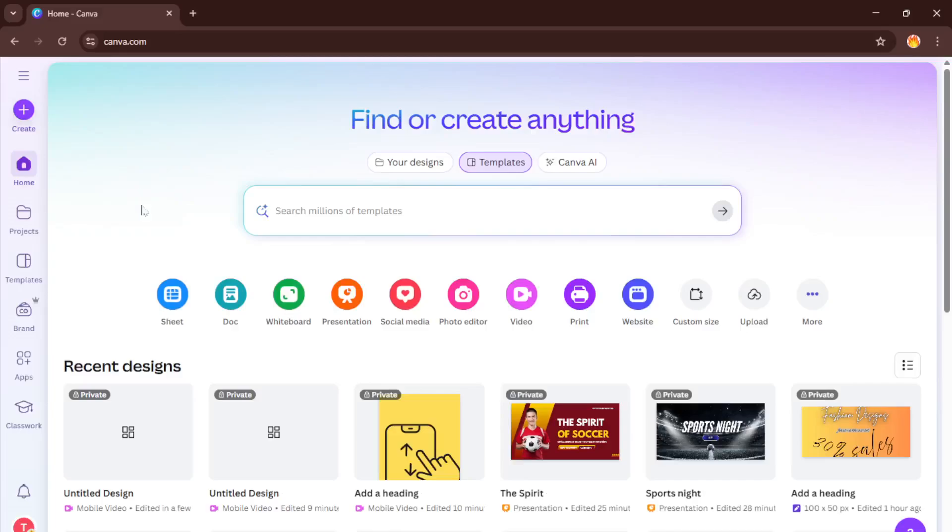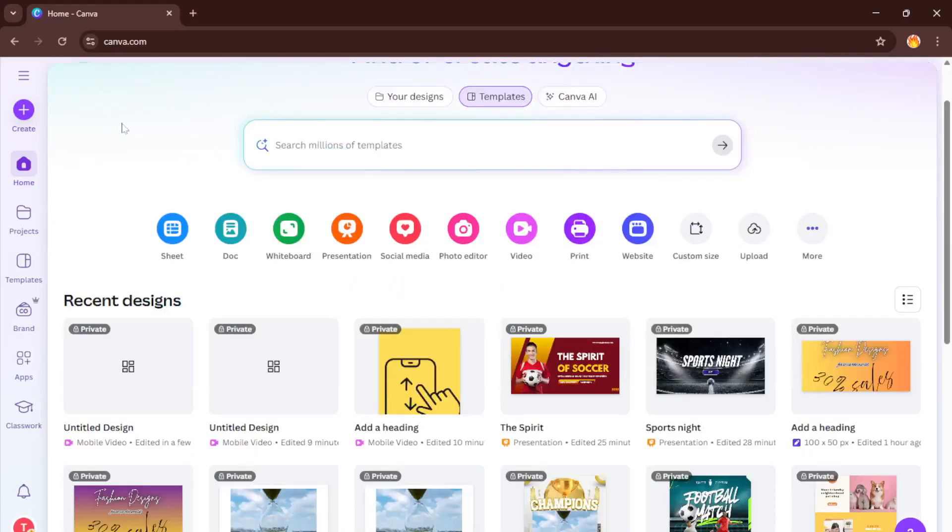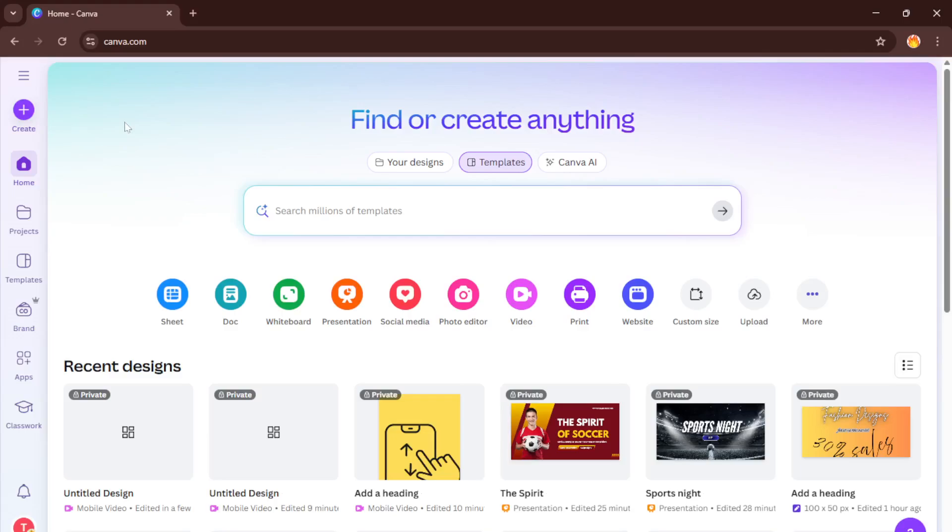Hey everyone, welcome back to the channel. Today I'm going to walk you through how to make YouTube shorts using Canva. If you've ever wanted to create eye-catching, professional-looking shorts videos without any complicated software, you're in the right place. By the end of this tutorial, you'll know exactly how to whip up engaging shorts videos in minutes, whether you're making them for your own channel, a brand, or just for fun. So let's dive right in and get creative together.